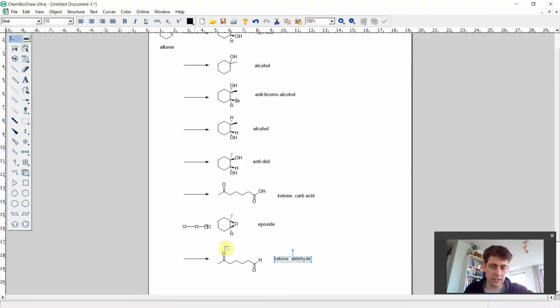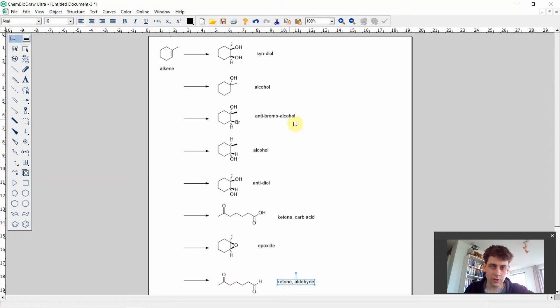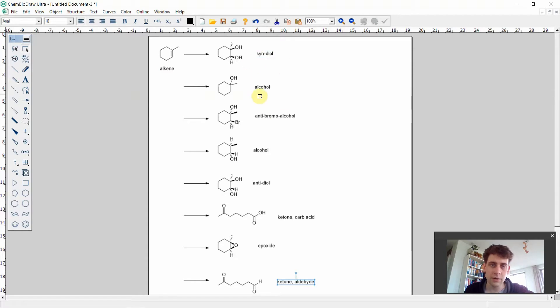So that is the analysis. We are now looking for reaction conditions that can transform an alkene into a syn-diol, an alcohol, an anti-bromo alcohol, and so on. Let's think about each of those.